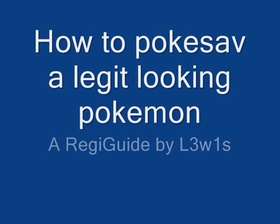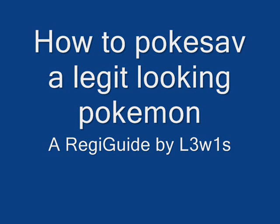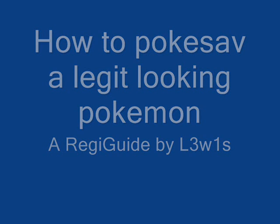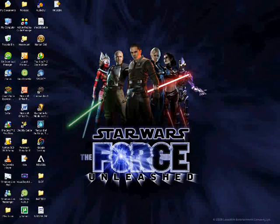Hey everybody and welcome to my guide to PokéSav-ing a legitimate looking Pokémon. This is for if you can't be bothered to breed but you want it to look like you have so you don't get accused of hacking.